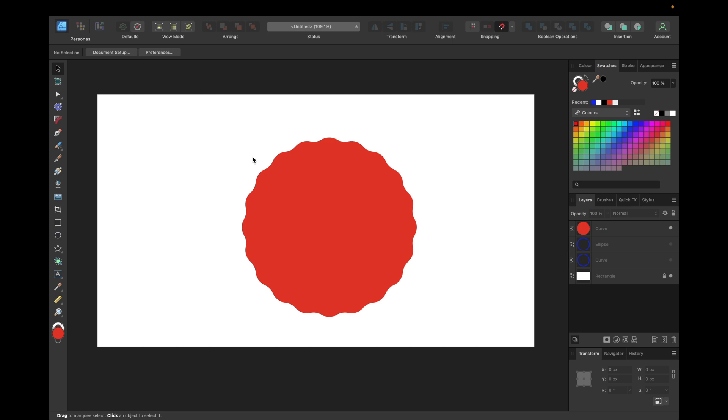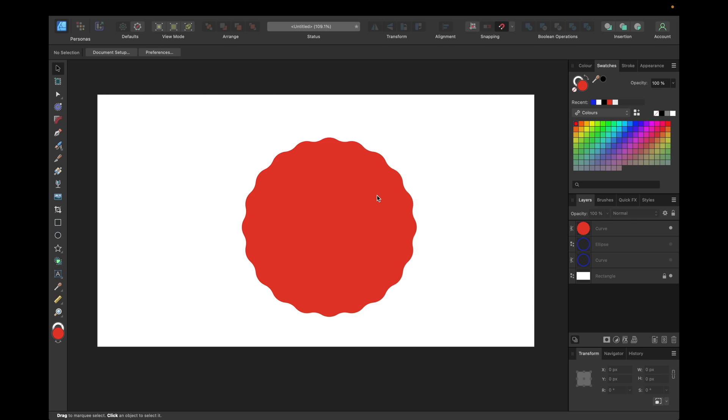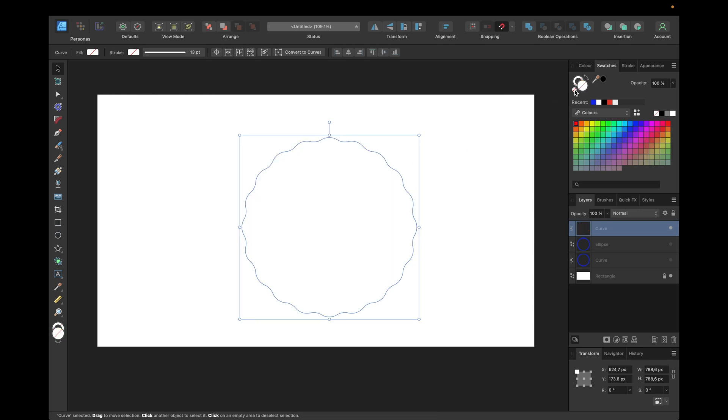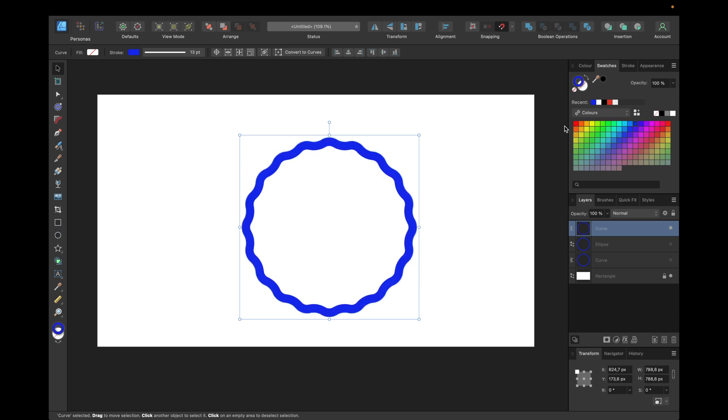If we now want to get the stroke effect like I did right here with this preview, we have to first click right here, make the filling transparent, and set a color for the stroke.